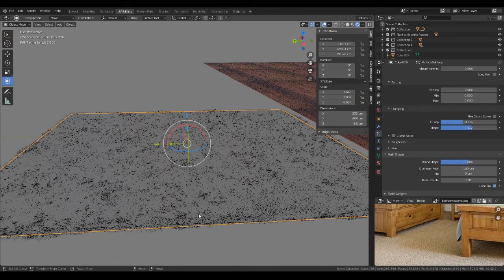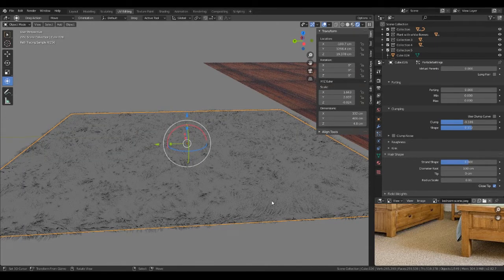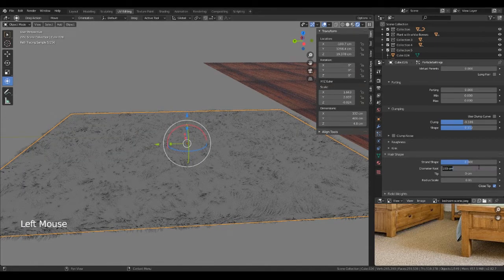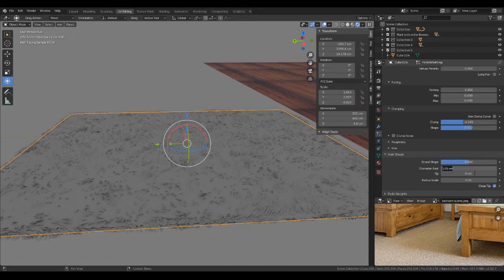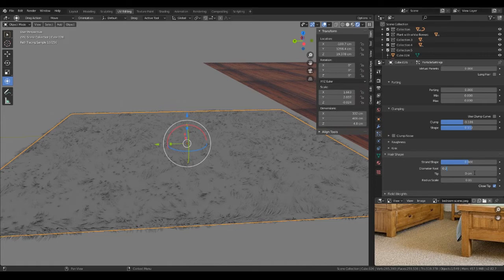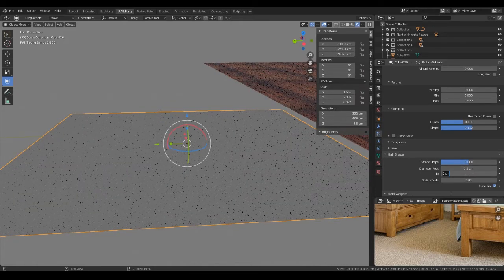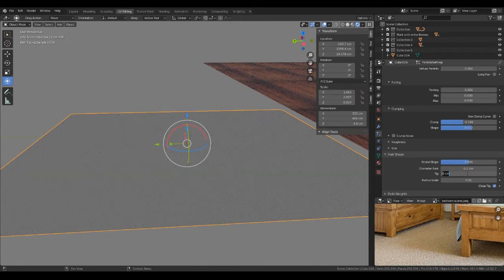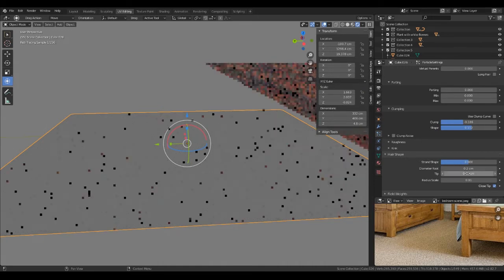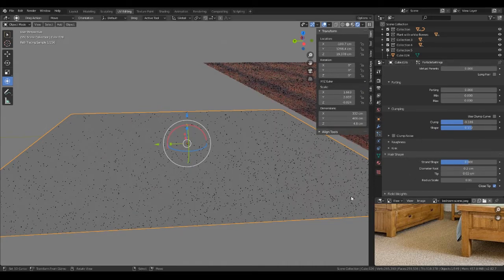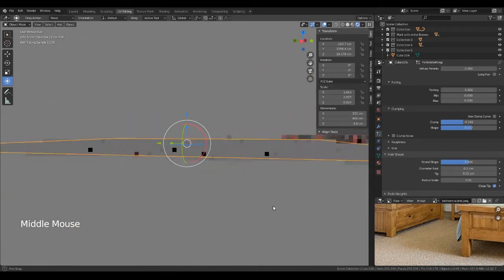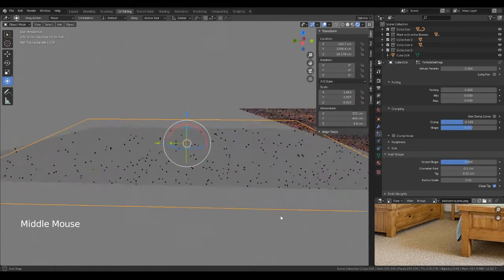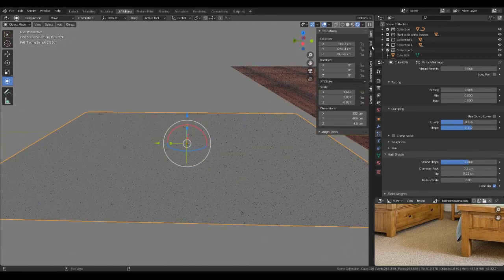You can't see the root diameter at the moment but if you go into render mode you can see it's a little bit too much. So we're just going to take it down to 0.2 and the tip 0.02, something like that. Okay.